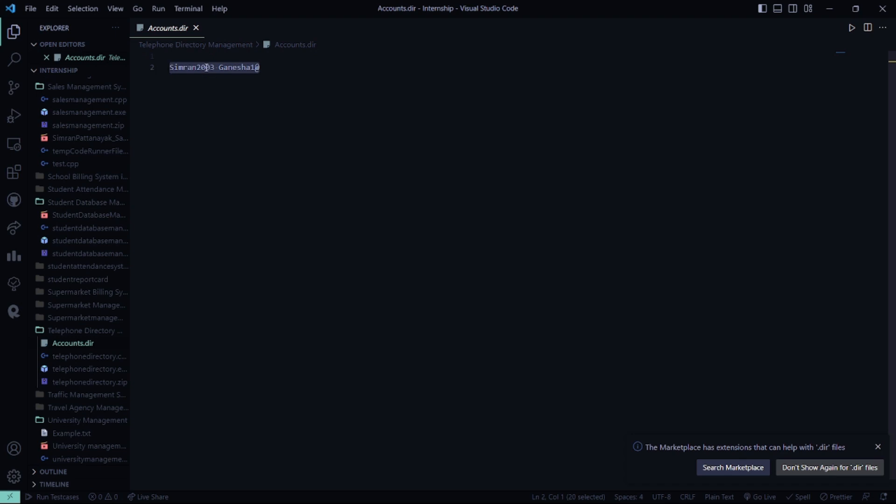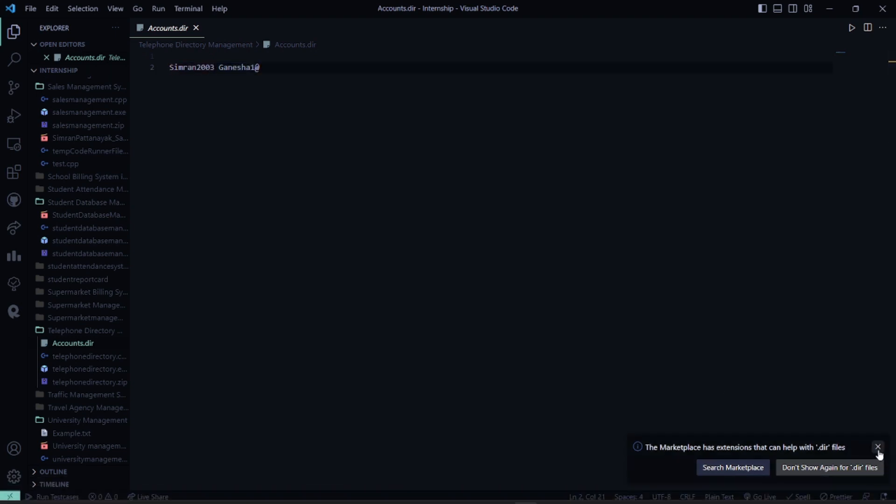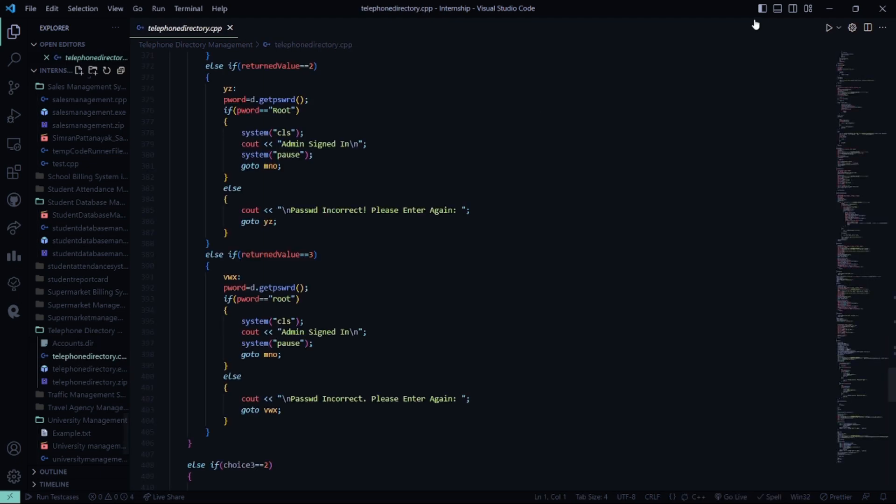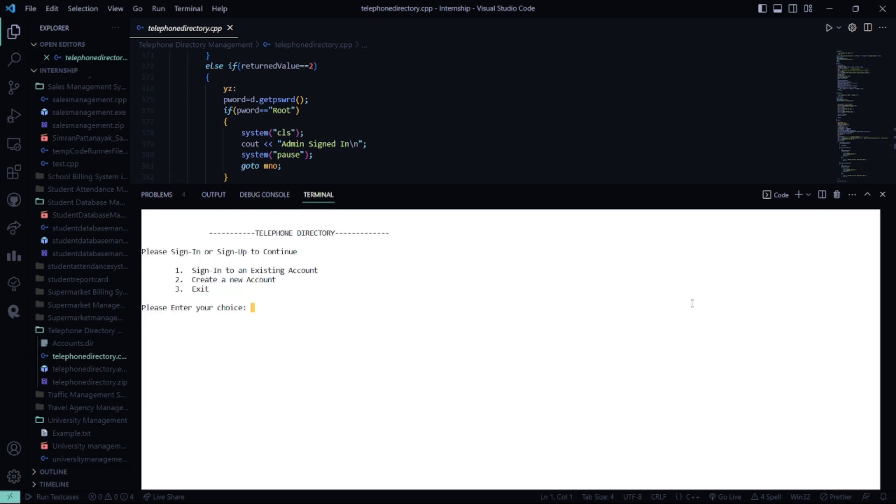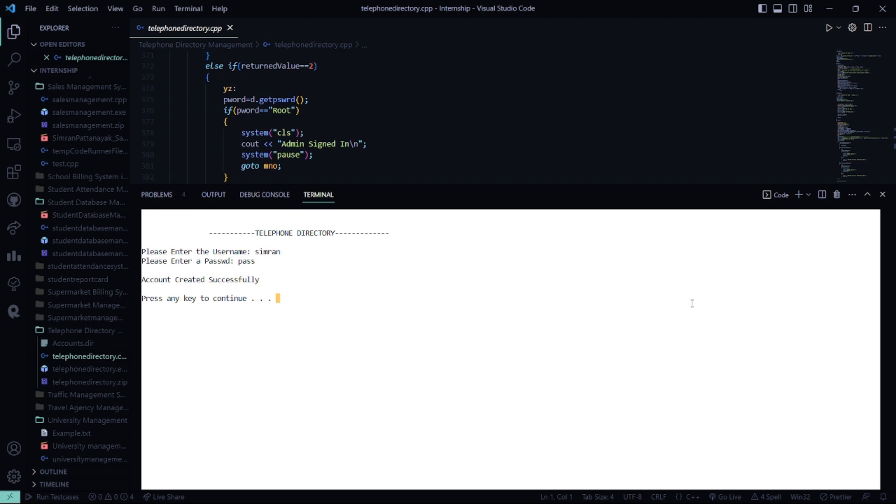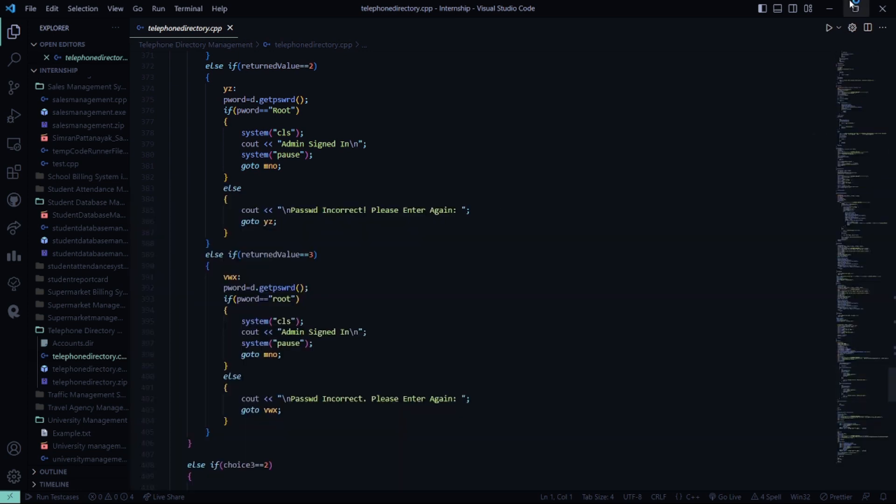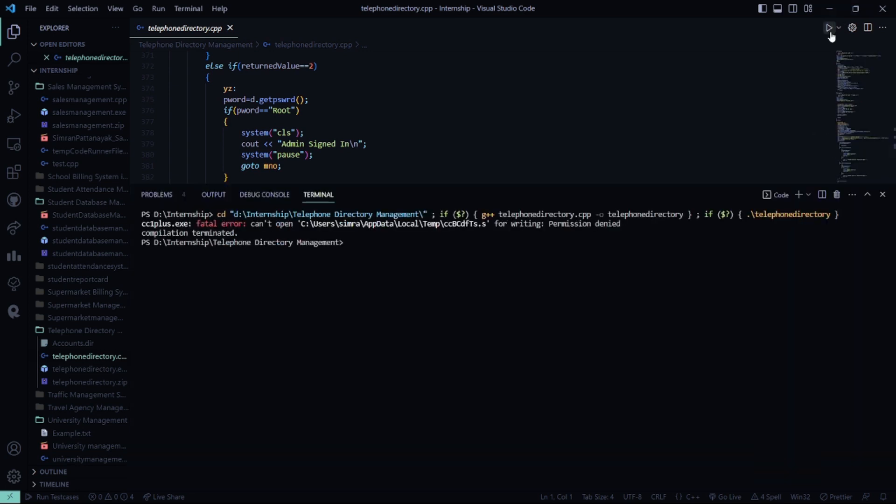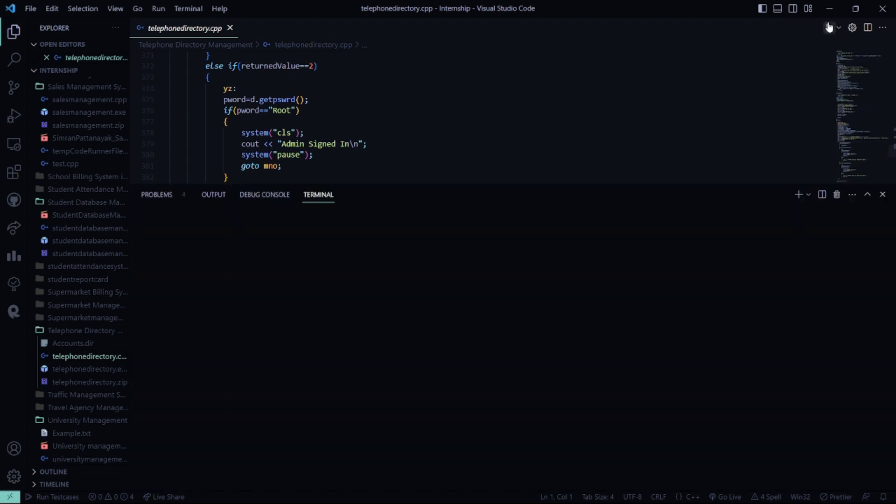See, this is what we have. So now we'll run this again and I'll show you the other functionalities.